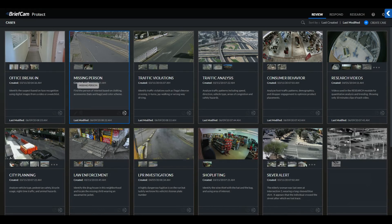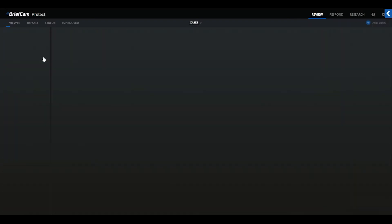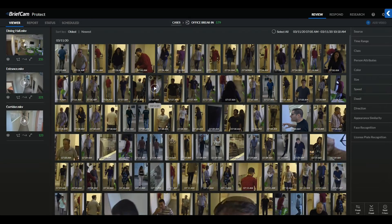As you can see, there are several cases available within the system, each case relevant for different incidents that have occurred. These cases contain video from cameras licensed through the video management system or files that have been ingested into the system. Within a case — for example, our office break-in — you'll be able to see all the objects detected across multiple cameras processed related to this incident.